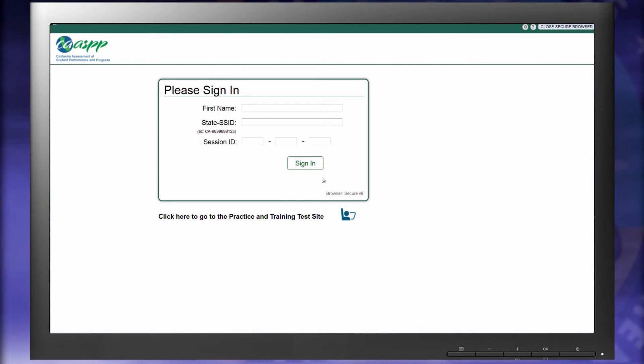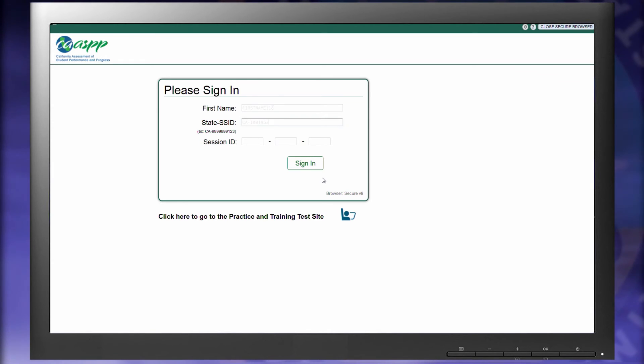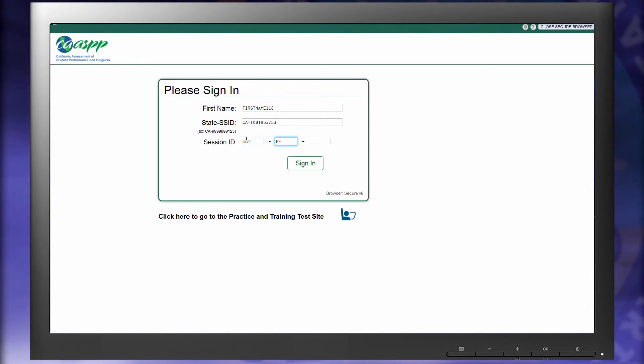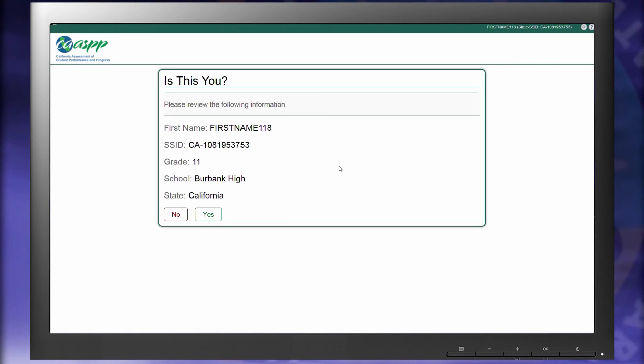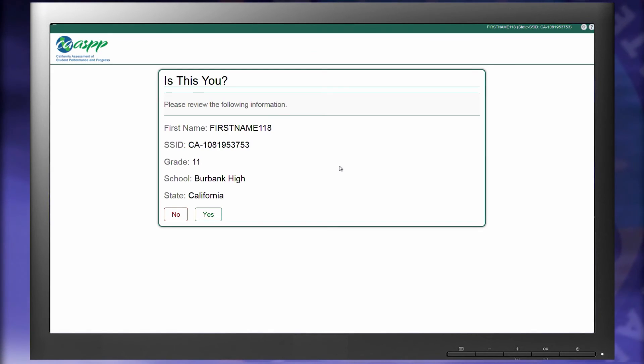And now I'll show you the procedures on how to start a CAA, ELA, or Math test. Follow the same procedures to log in to the student testing interface. Verify that you have the correct student, then select Yes.